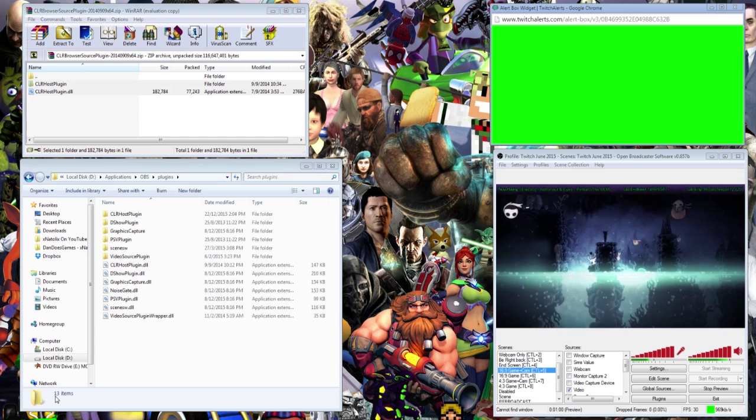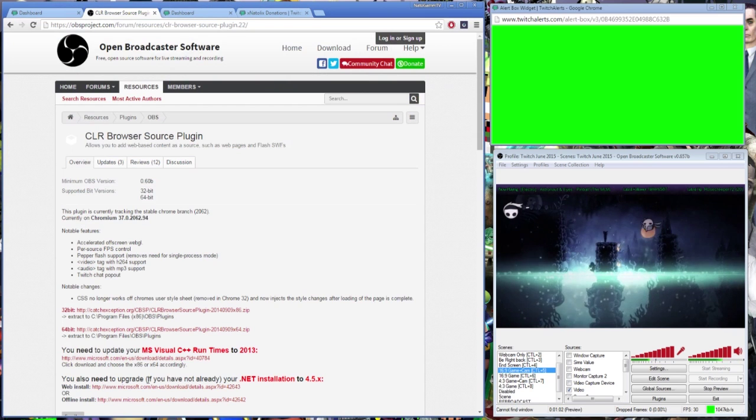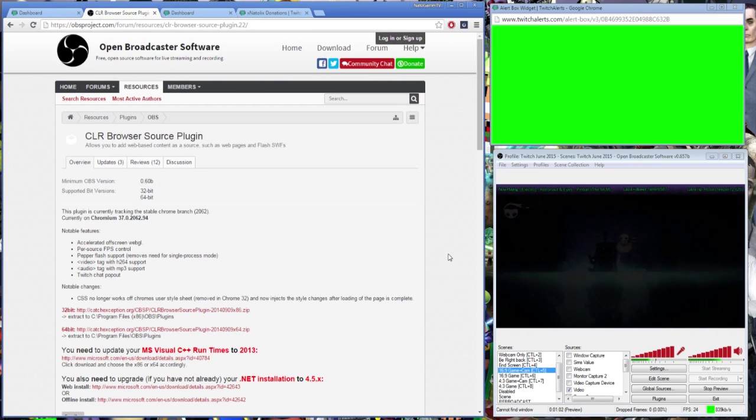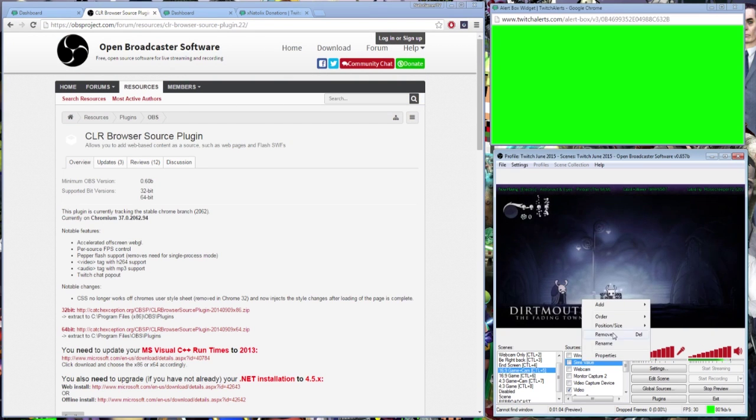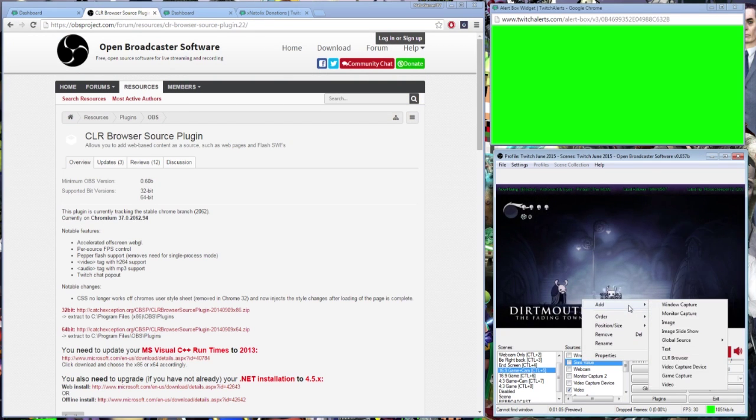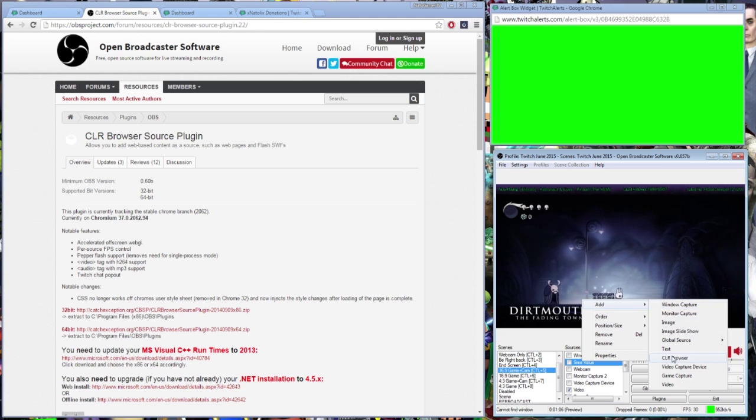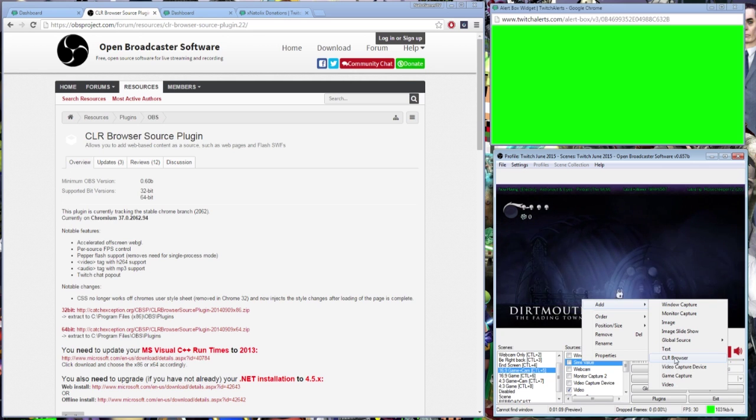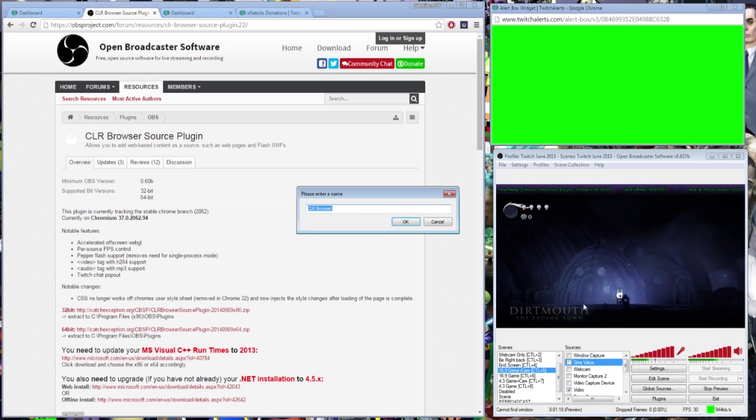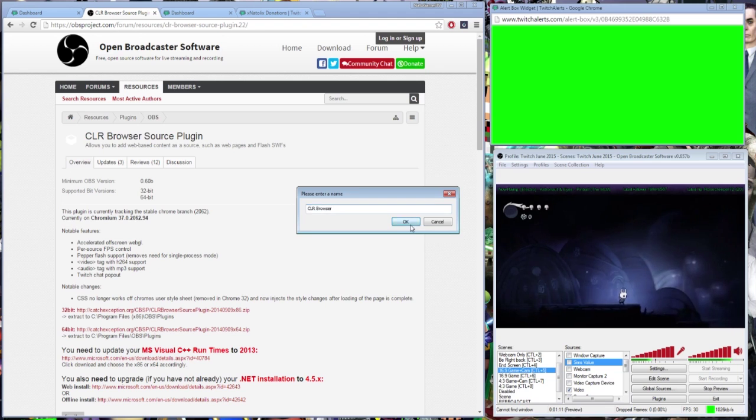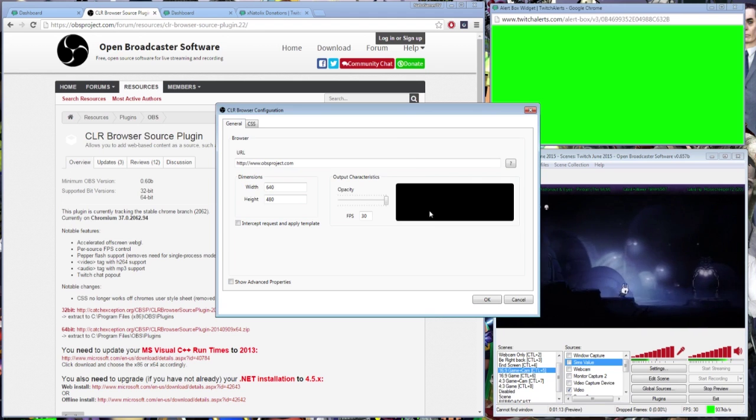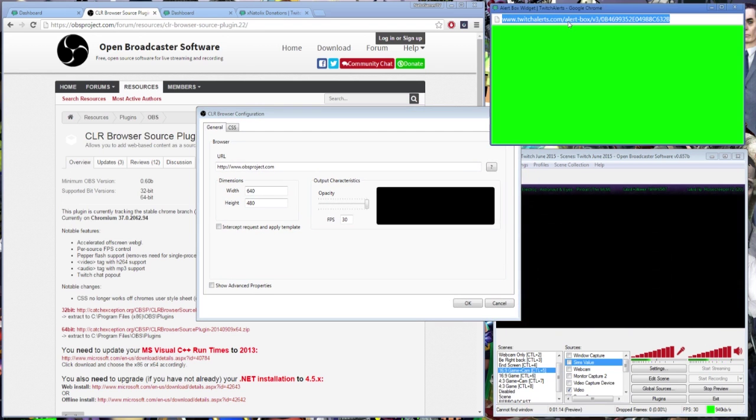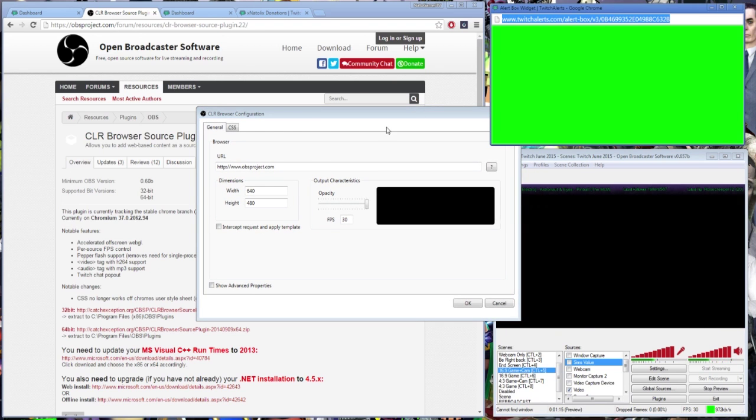Run OBS, and with the new plugin installed correctly, you should have a new option for CLR browser in your Add New Sources menu. In the CLR browser configuration, copy and paste the URL of the TwitchAlerts widget into the URL section, and hit OK.